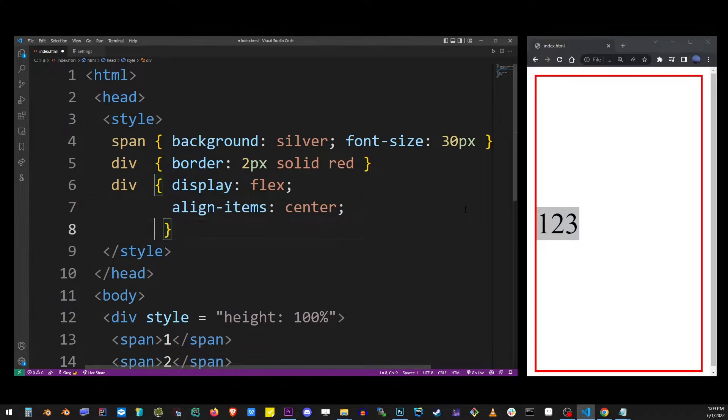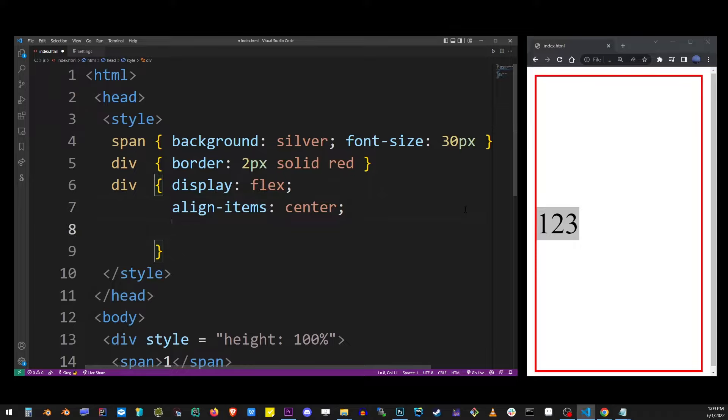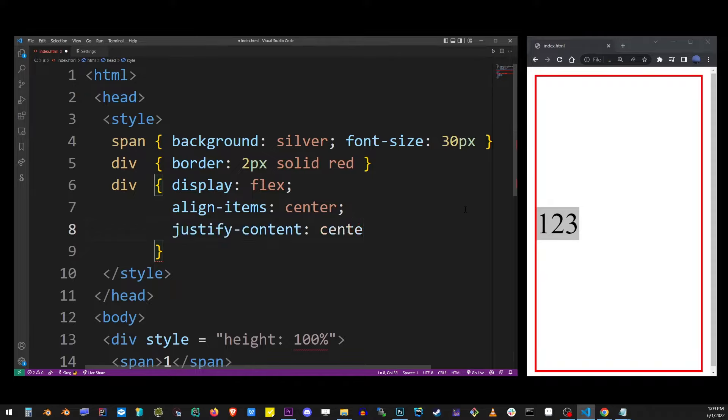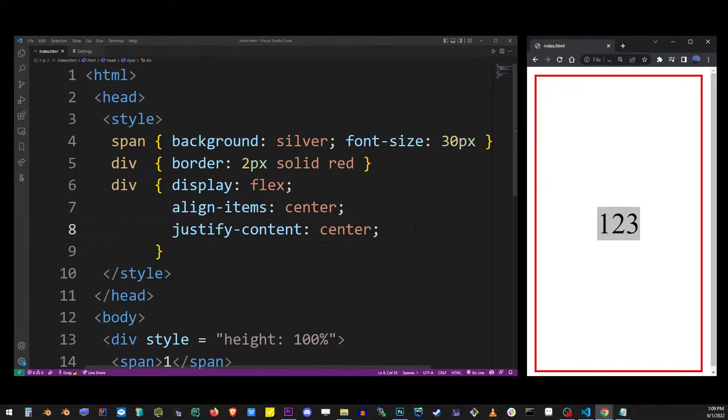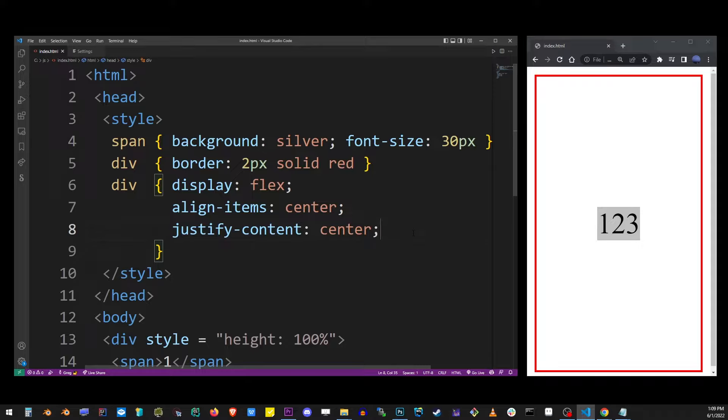To center horizontally we are going to use the justify-content property. Also set it to center. As you can see we just centered our items in both directions.